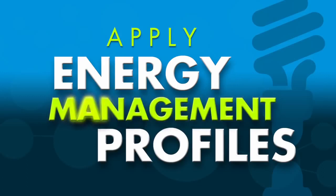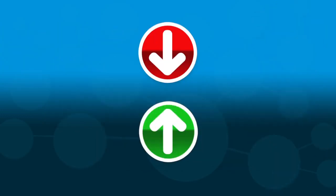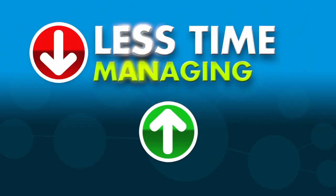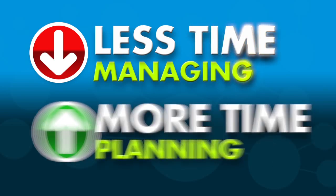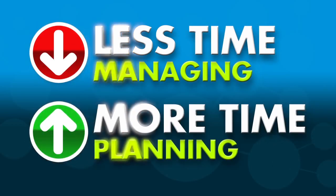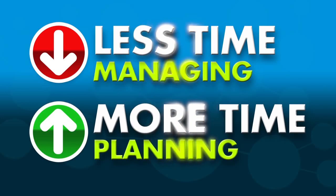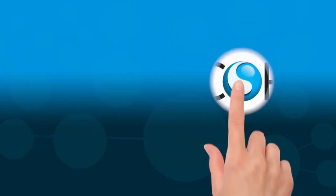This eliminates time-consuming manual configurations that often have to be redone when moves or changes occur. Bottom line: you and your staff spend less time managing your technology and more time planning for strategic technology investments. Now that's an intelligent approach.